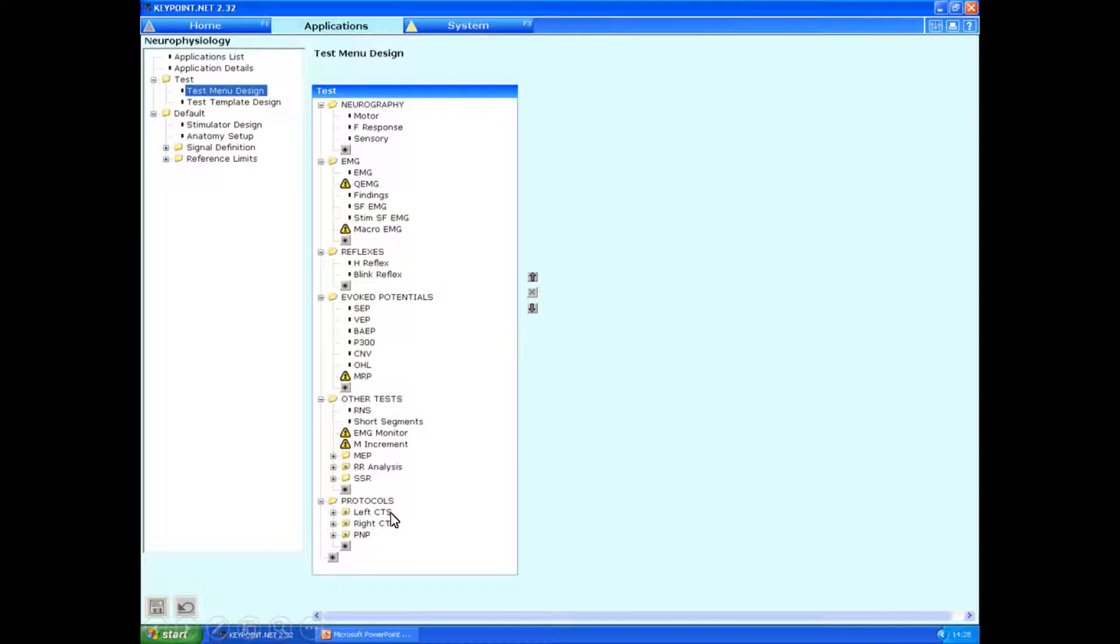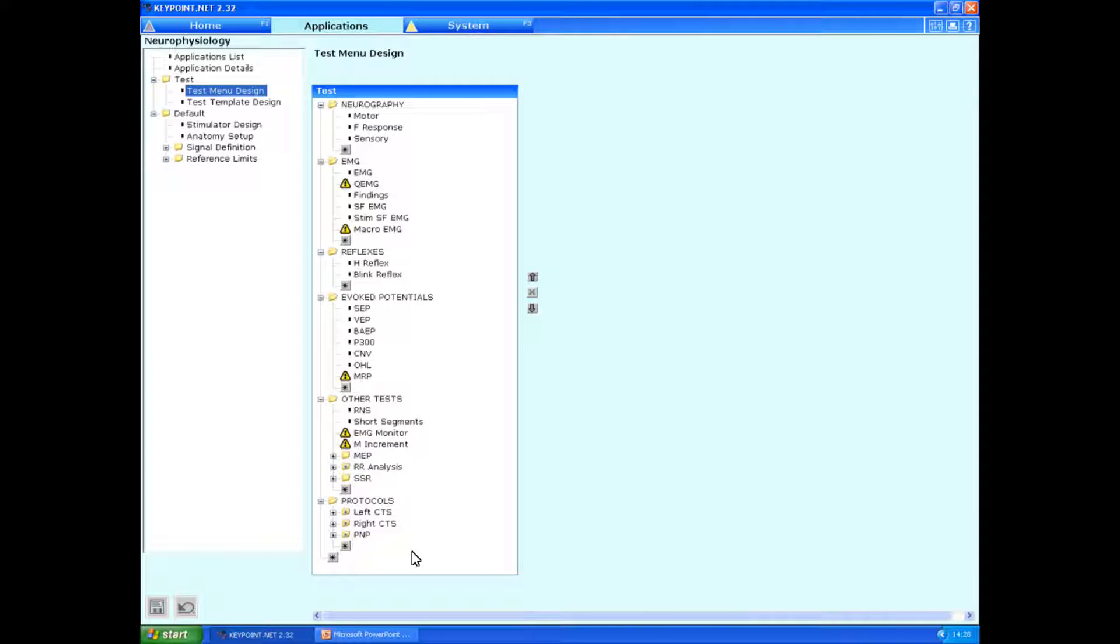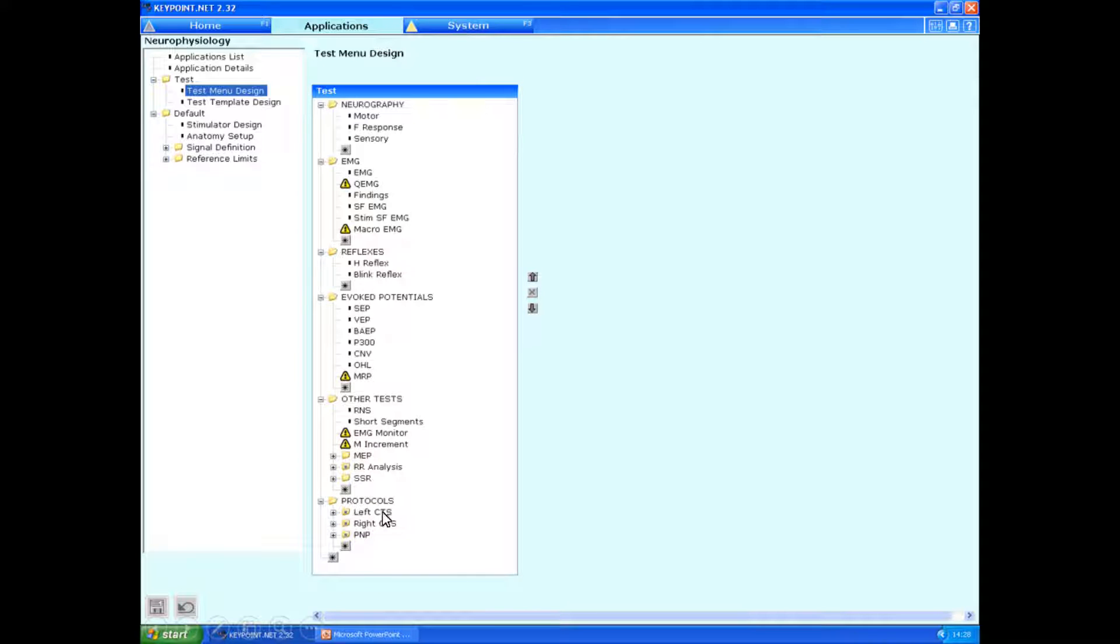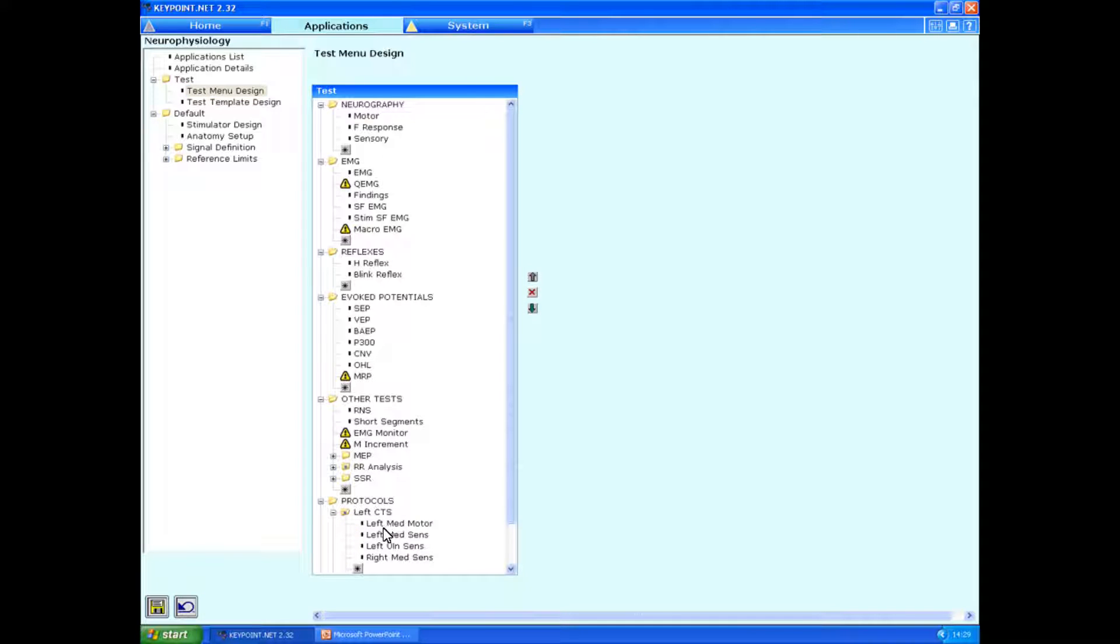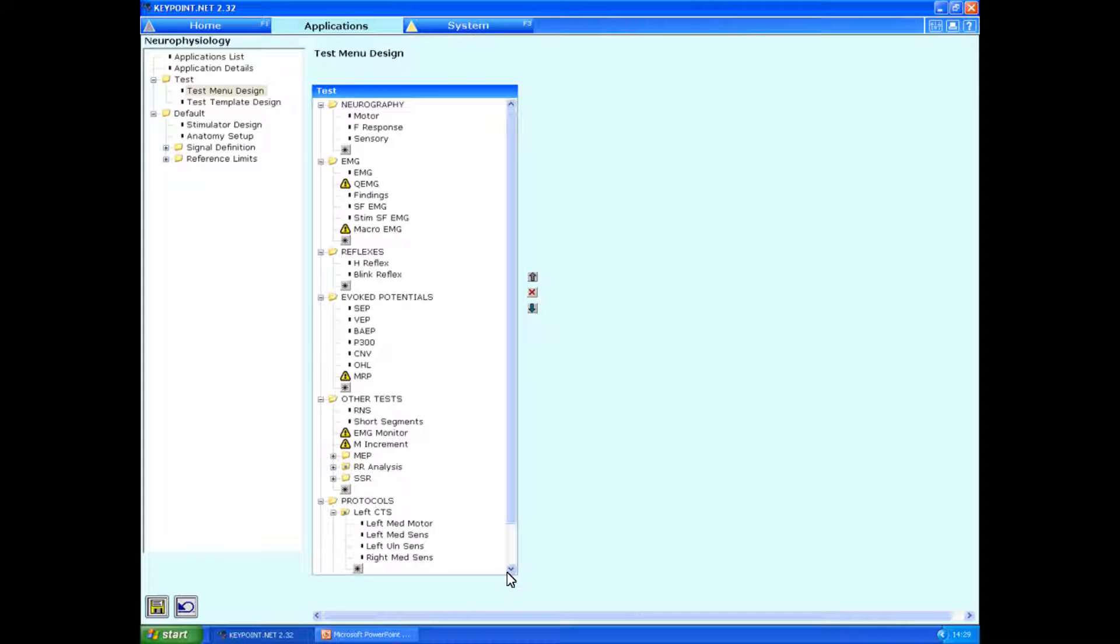A number of protocols are set up as standard, but we're going to show you how to do this from scratch. It's important to note that whichever way you leave the menu design bar in the design stage is how you're going to see it when you're actually using the program. So, for example, if you just click on left CTS here, all these sensory and motor studies come up. And that's how you're going to see it fully expanded in the final version. So it's important if you want to keep a tidy page to make sure you minimize things afterwards.